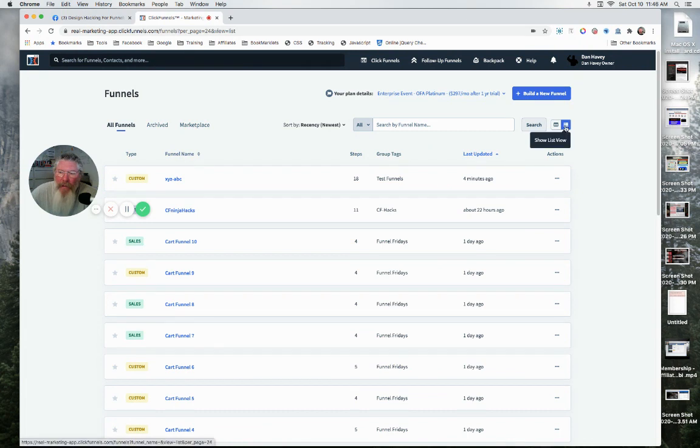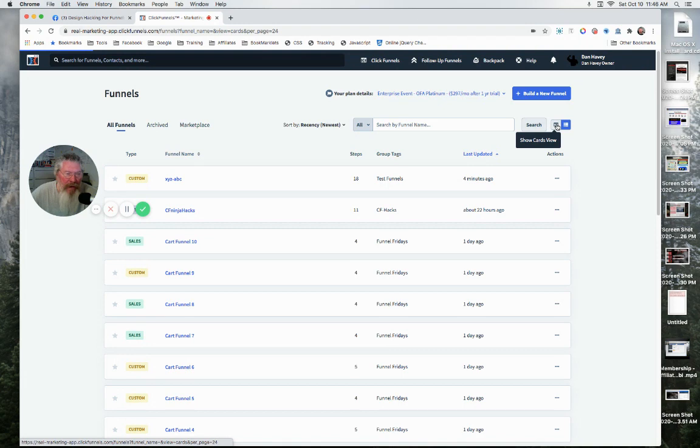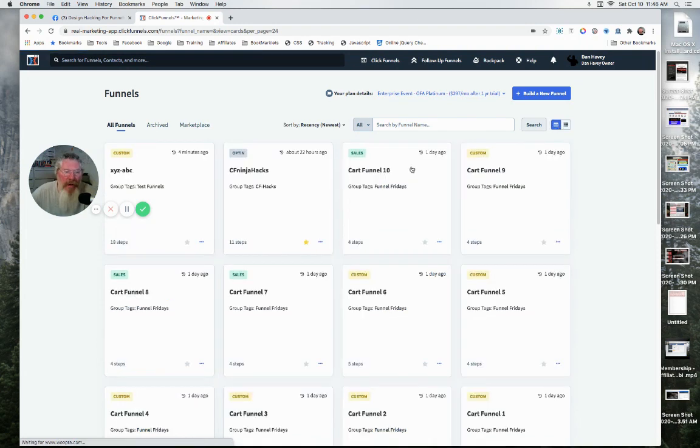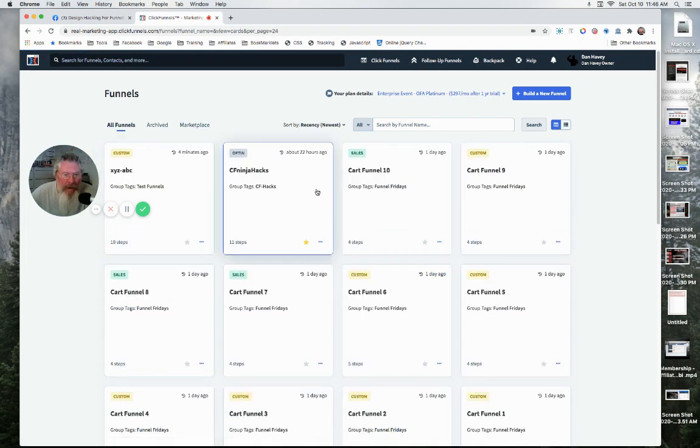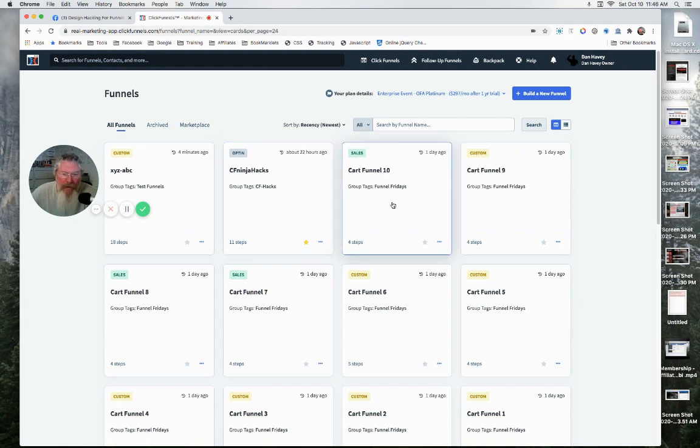We'll go back to all the funnels. Over here on the very far right, we have now our list view showing, but now we can also click here and go to card view. When I clicked on it the first time, they said there was going to be a bunch more information being put into the card view here.